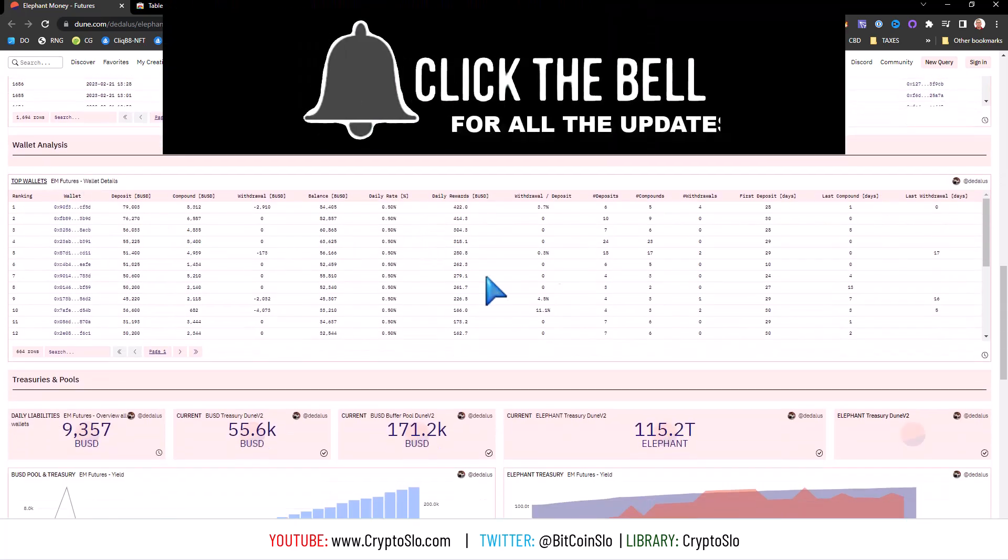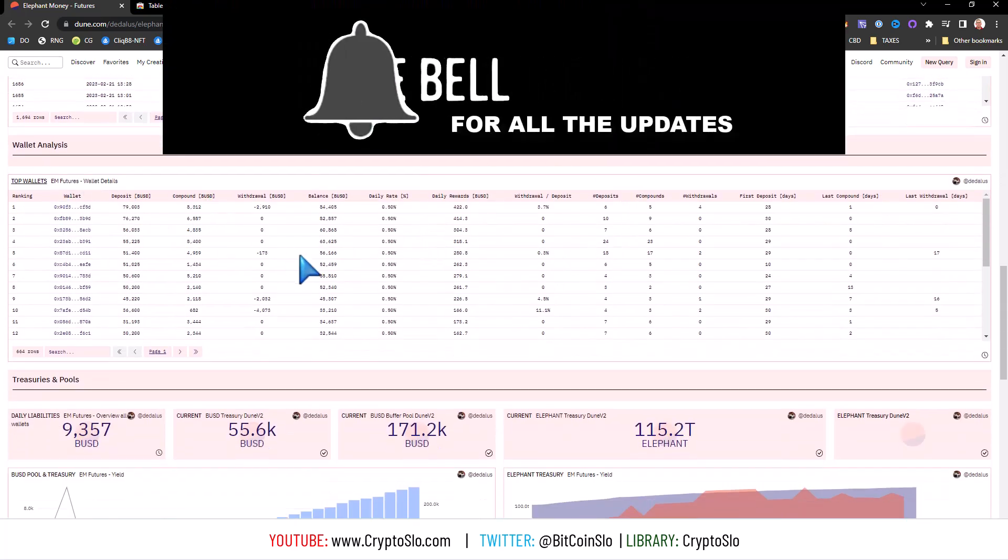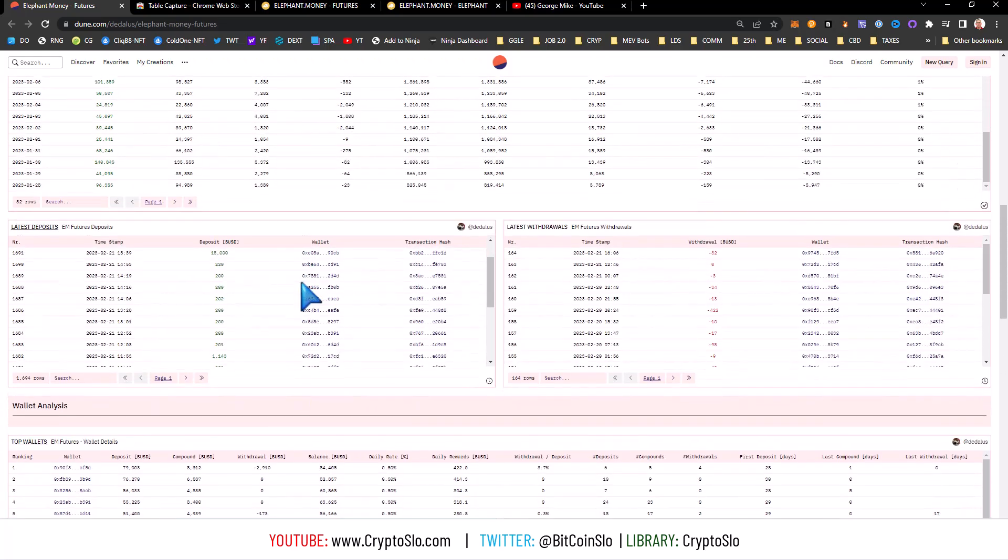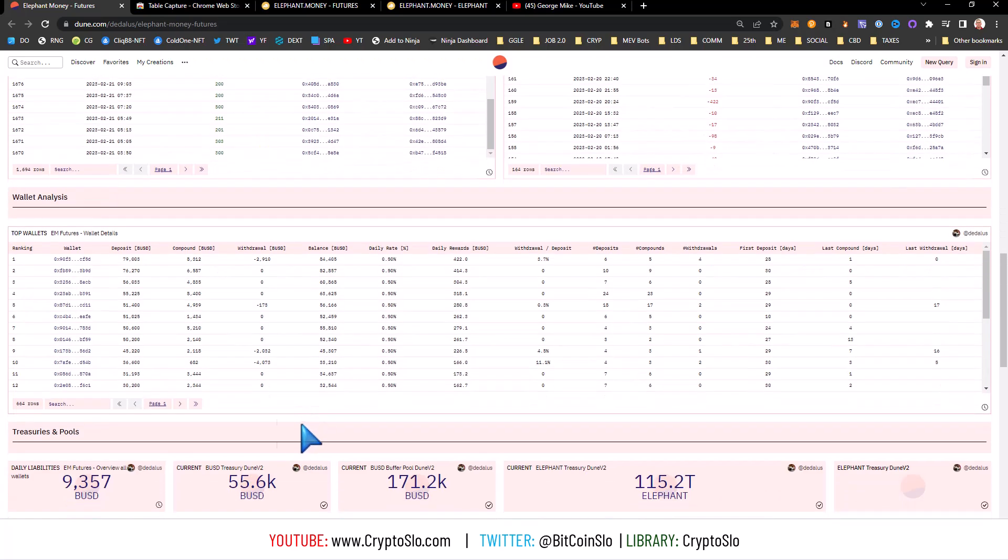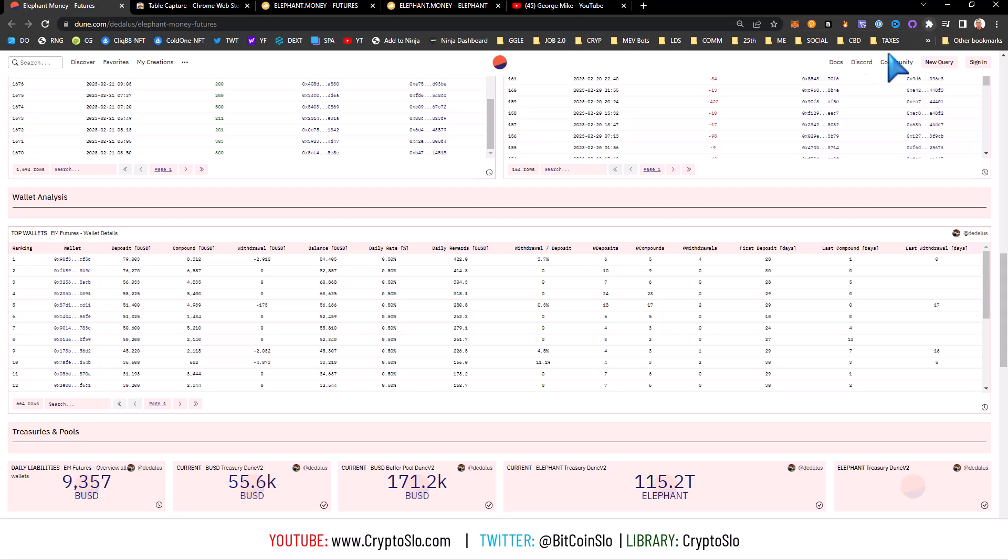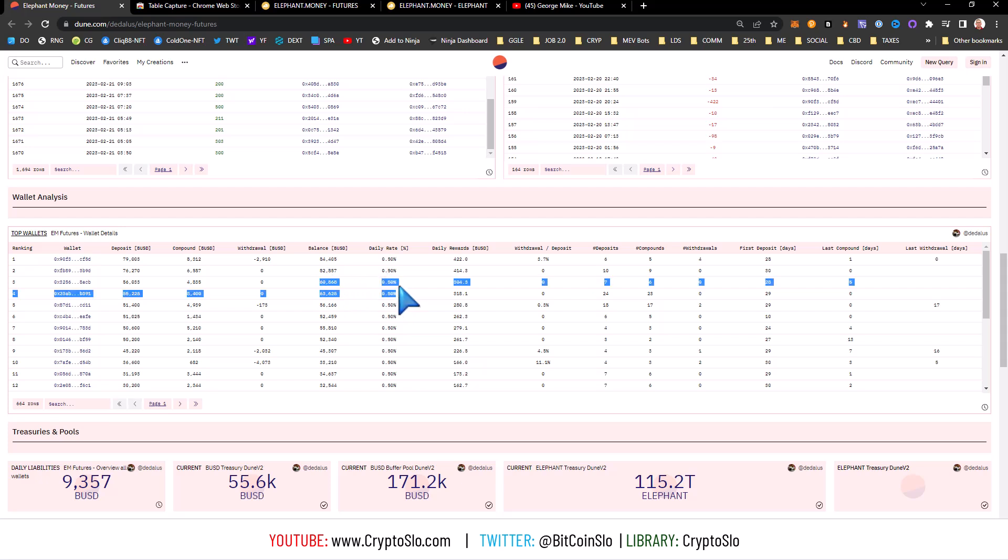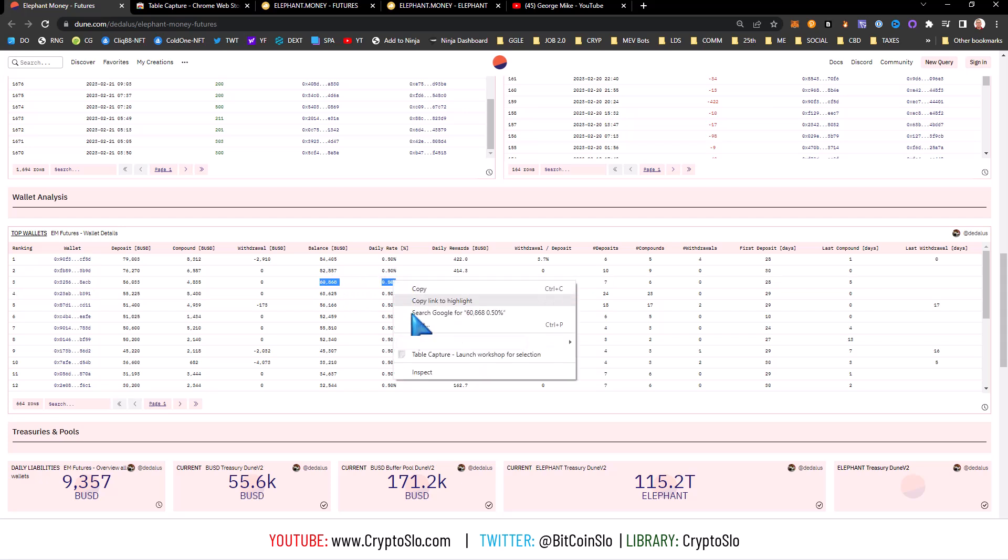Here is an example of wallet analysis top wallets. It says that there's 664 rows. To use Table Capture after you get it installed and then pin it with your little hammer here so that it appears up here, simply select a data row, right click and hit Table Capture.